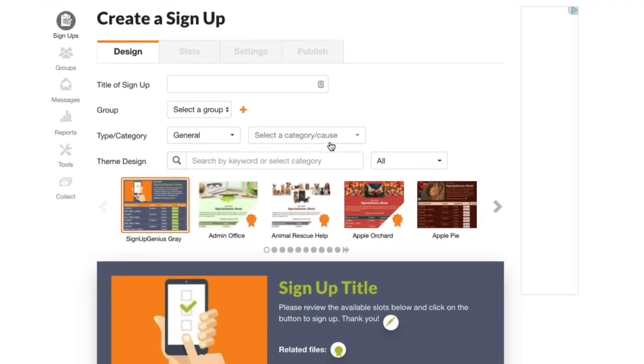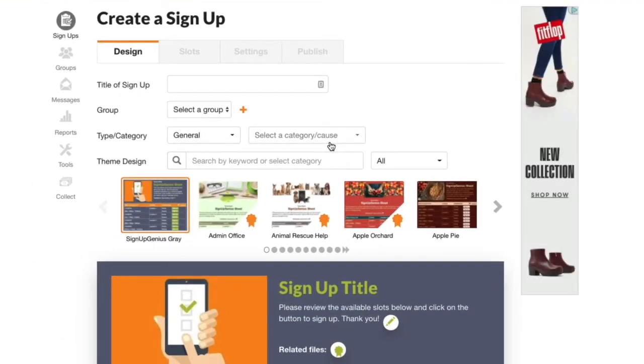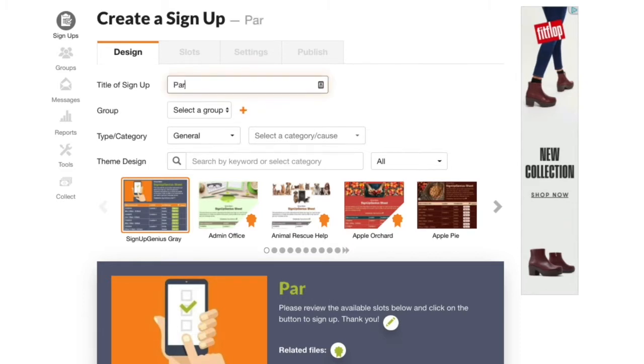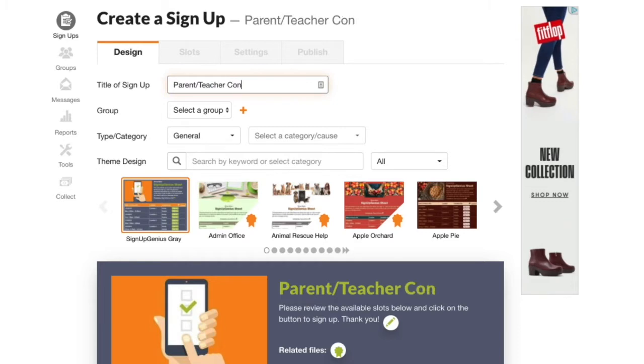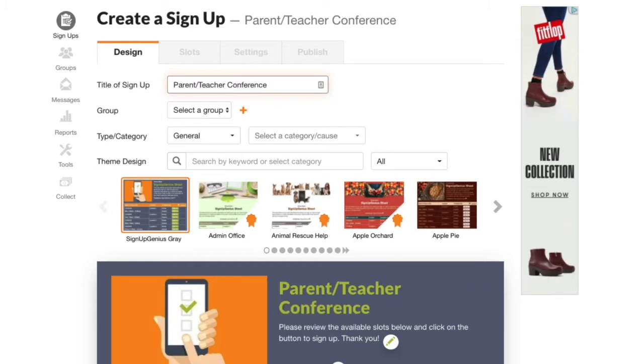We'll start with this design tab. Here I'll type a name for my form. I'll click the plus button beside group.